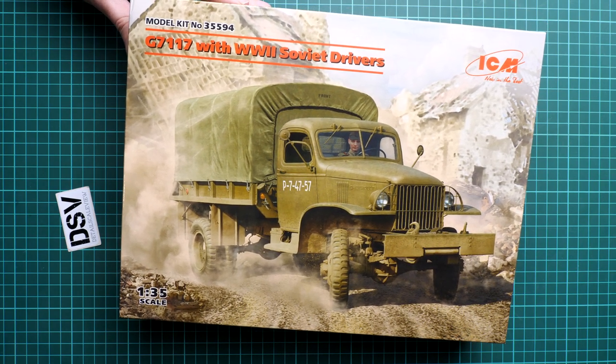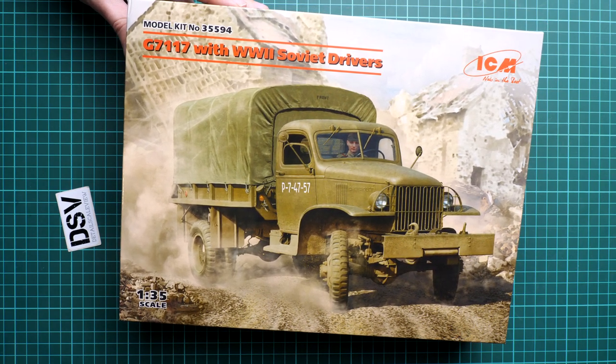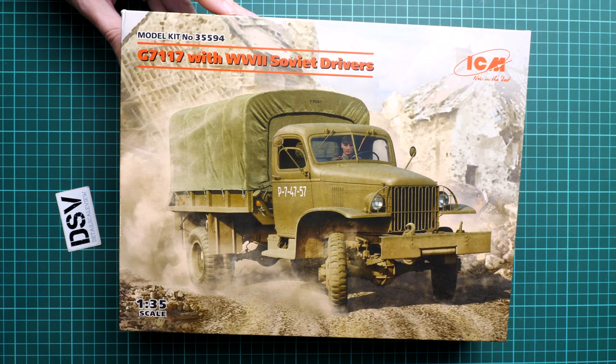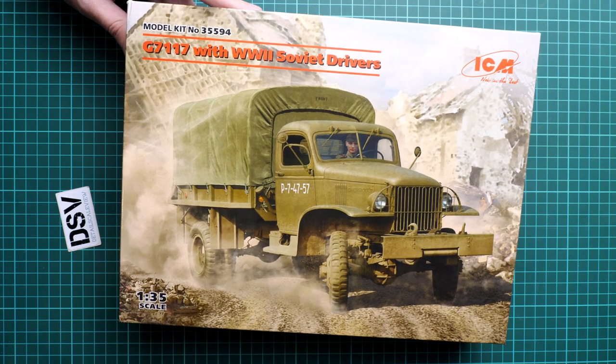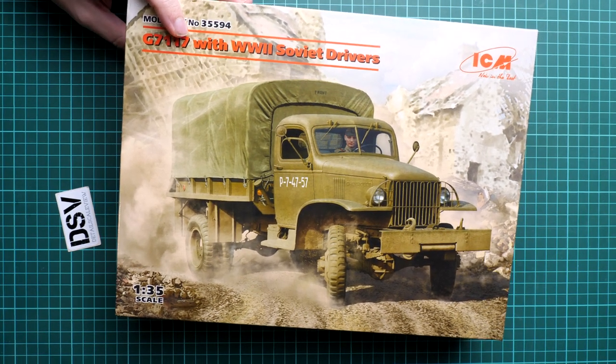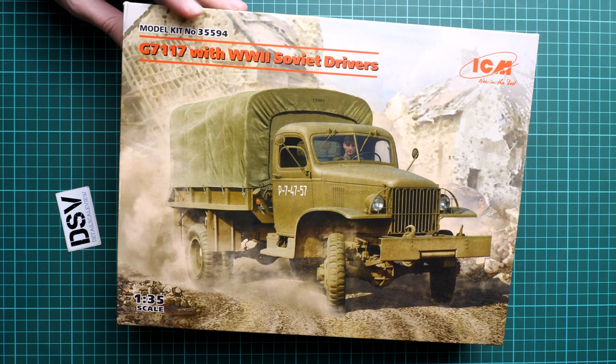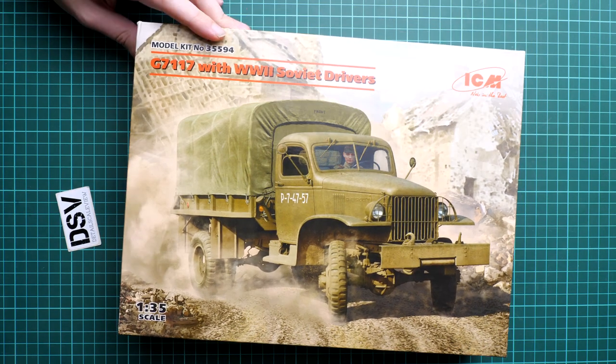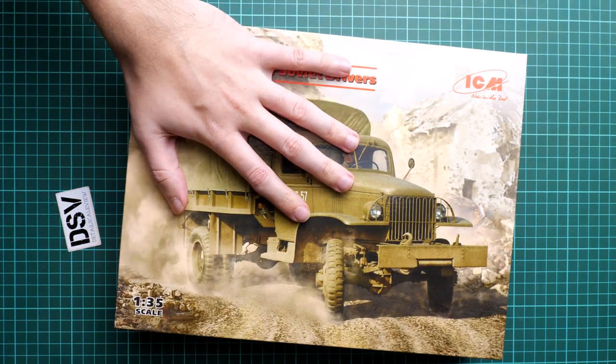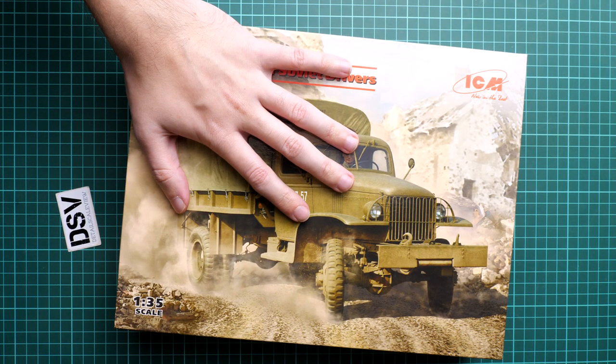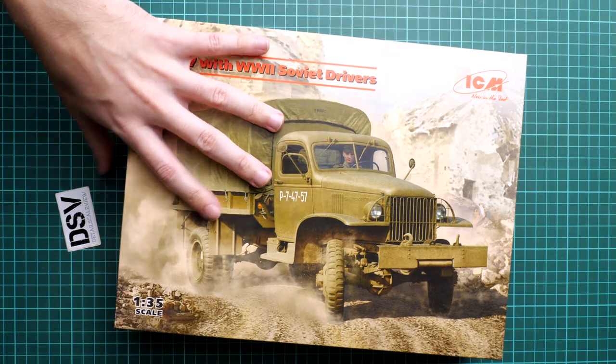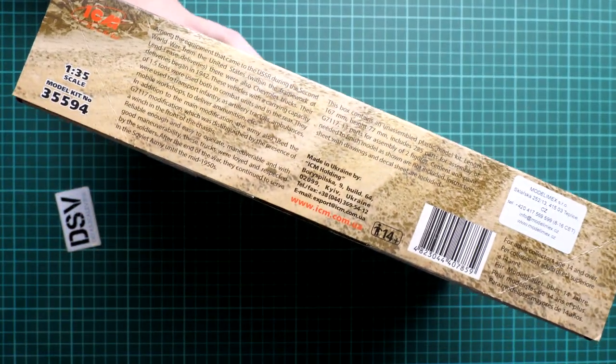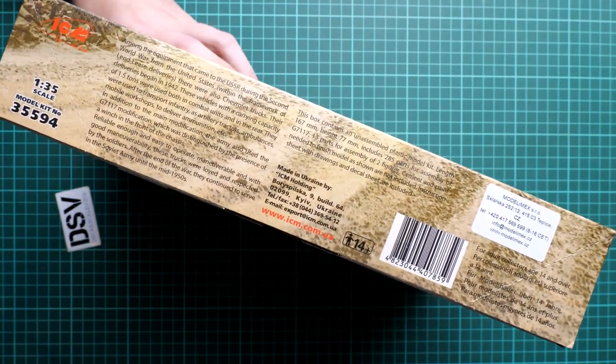You can notice that the box art is quite nice here. The box size is typical for truck kits from this brand. Here on the side you can see some information about this kit.